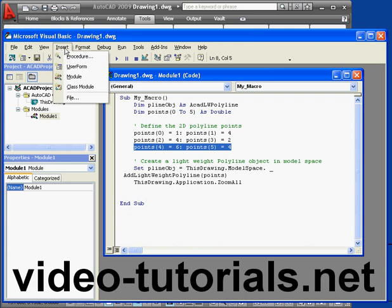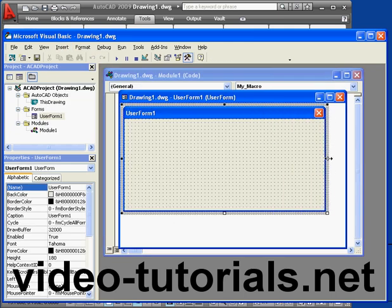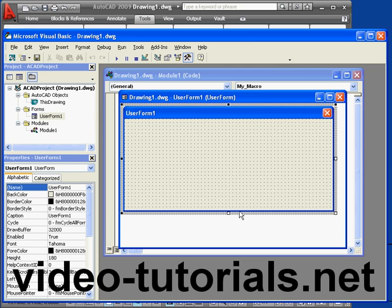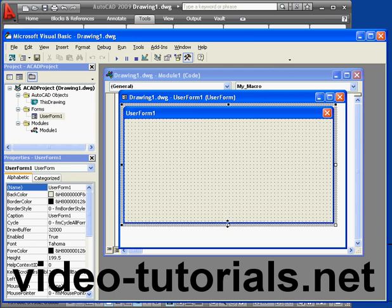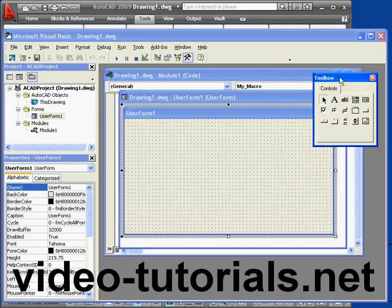Let's go to insert, select user form. Let's stretch it out a little bit. We'll need it to be a little bigger to be comfortable.